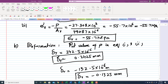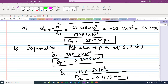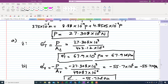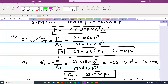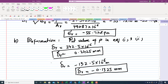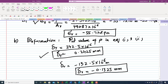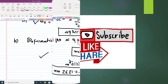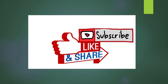In conclusion: we found the normal stress in the tube (67.9 MPa), the normal stress in the rod (−55.7 MPa), the deformation of the tube (0.2425 mm), and the deformation of the rod (−0.1325 mm). That was Problem 2.17. Thank you for watching — if you have any questions, ask in the comments section.